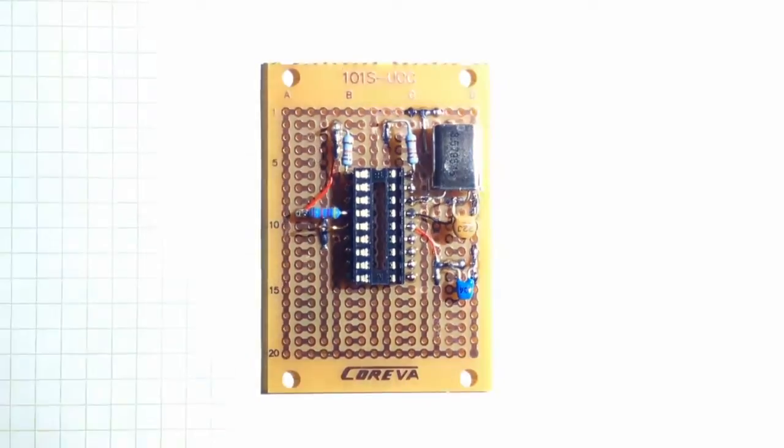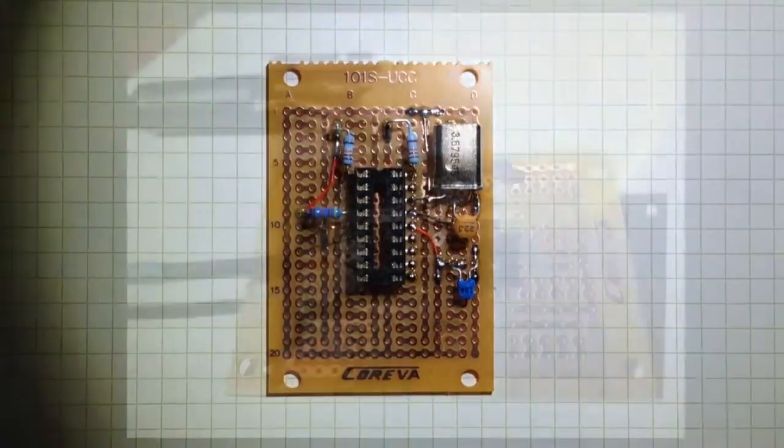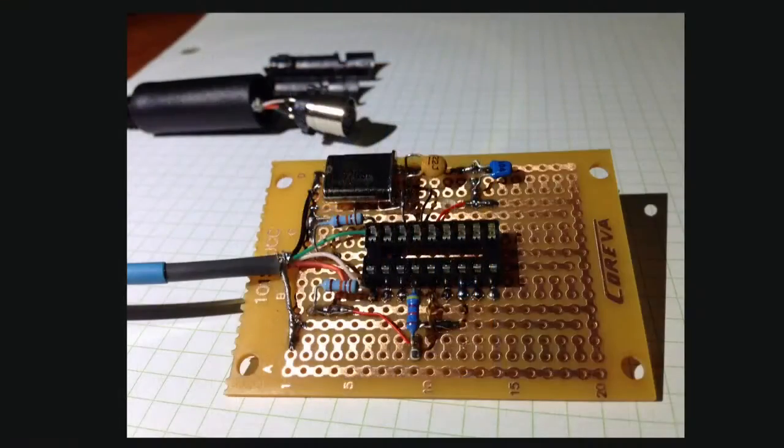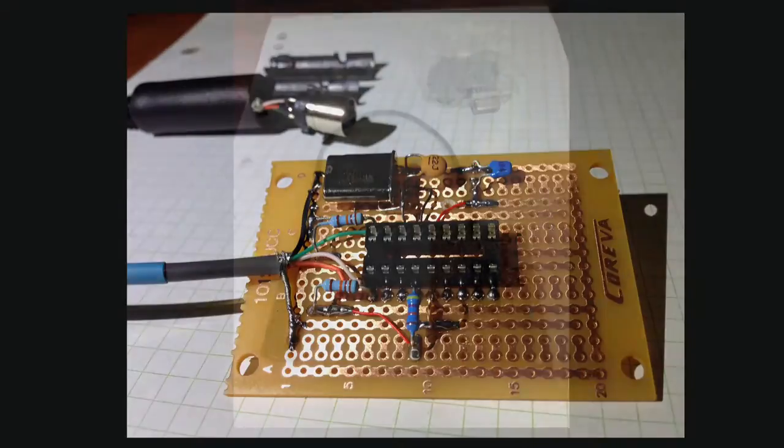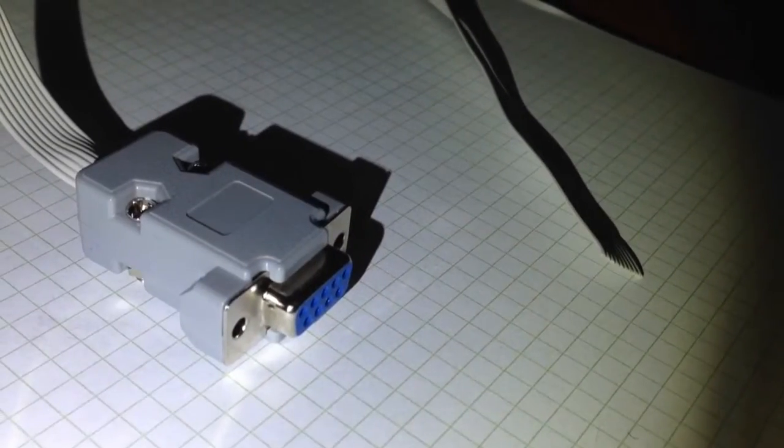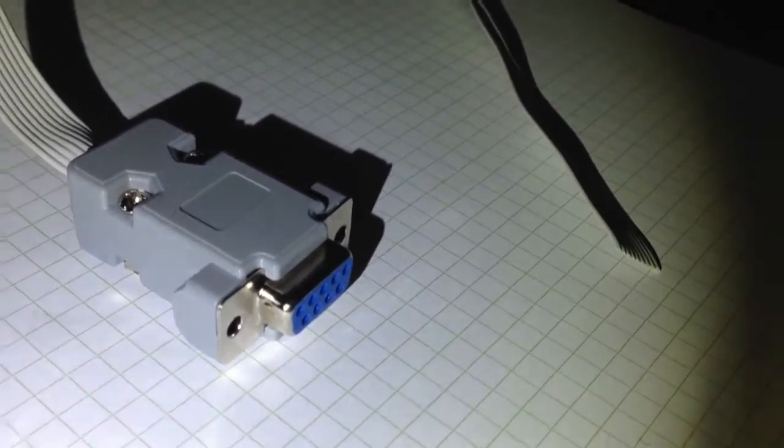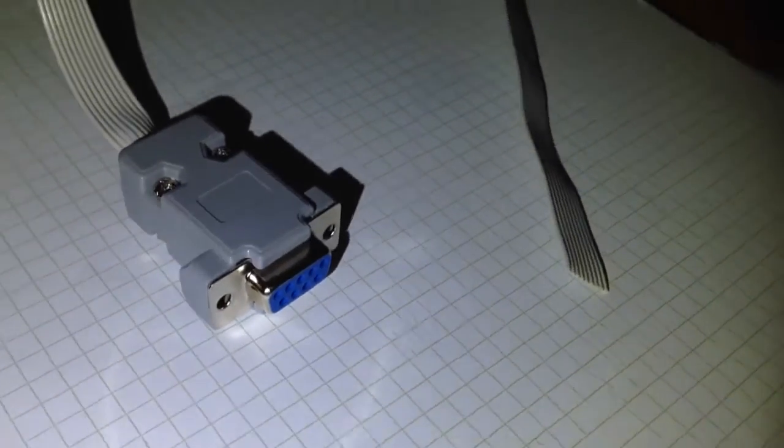This is all ready to have the connectors wired to it.